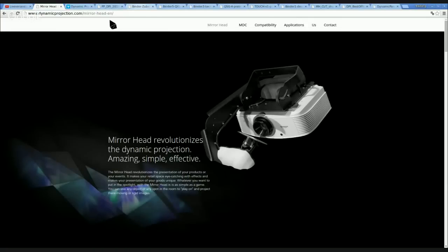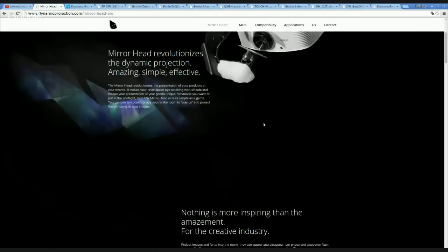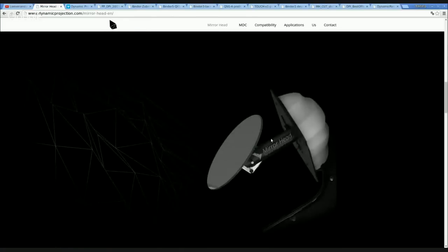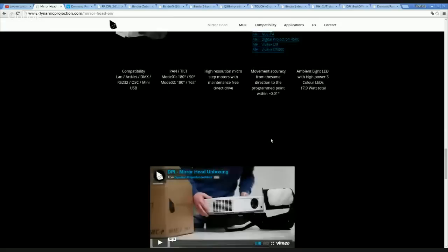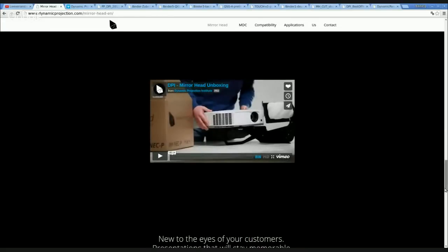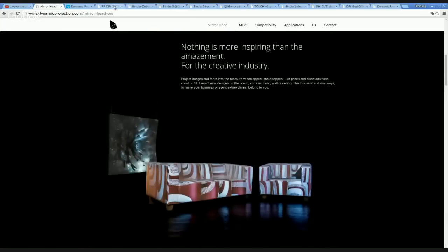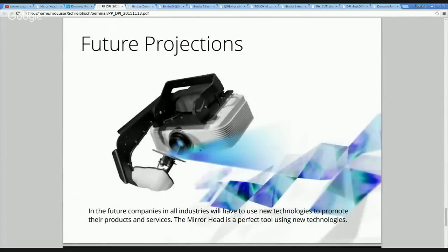Don't hesitate to ask questions — you can send us email all the time and we are happy to answer. Go to our website, our YouTube channel, subscribe to our newsletter. I hope you will have many creative ideas with the mirror head. Don't forget, the mirror head is your friend and it's the revolution of doing projections — the new way of using projectors. In a few years it will be the thing everyone wants. Have a nice day. Thank you for your attention. Goodbye.